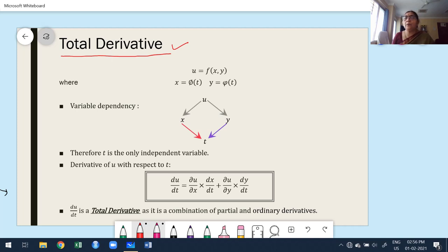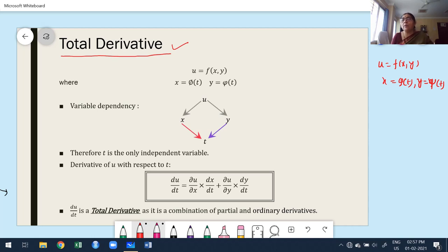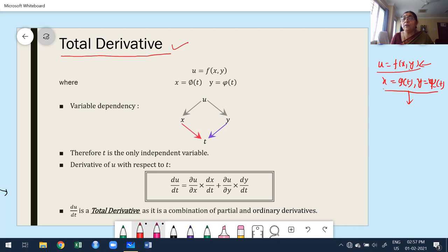If we want to use total derivative, the condition is: u is a function of more than one variable, say x and y, and both x and y are functions of the same variable — either t, or s, or whatever. The condition is that the function depends upon more than one variable, but all variables depend upon the same single independent variable t. How many independent variables are there? Only one. Therefore, from the definition of differentiation, we want to find du/dt.